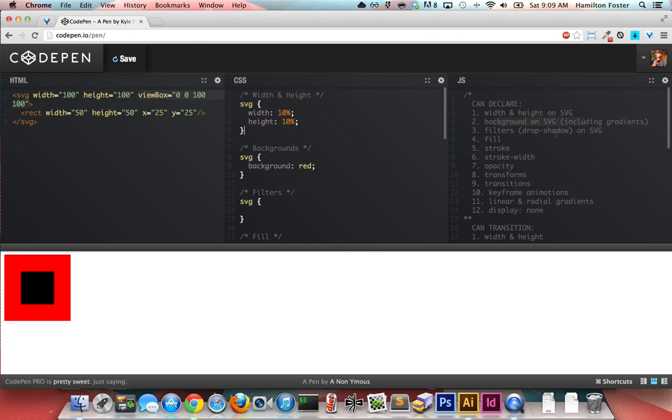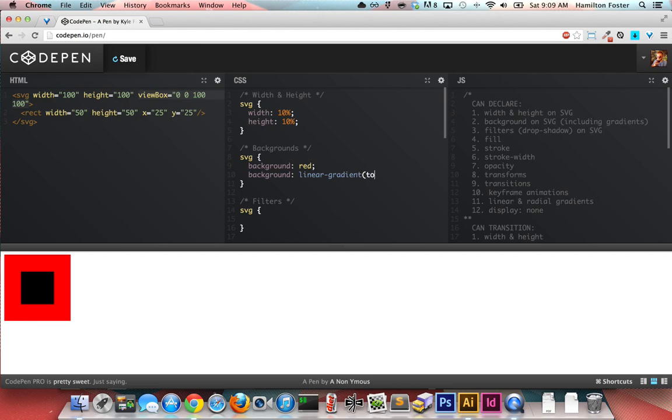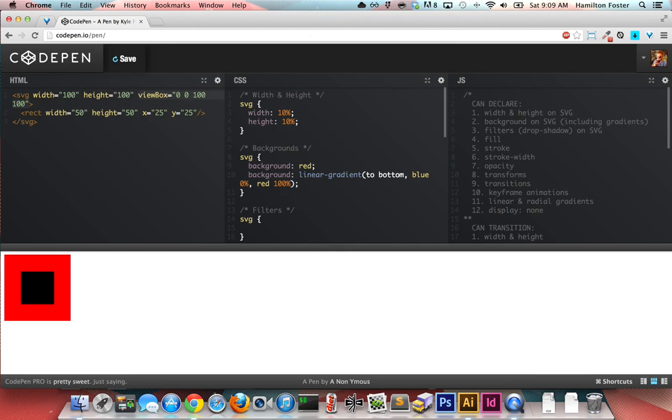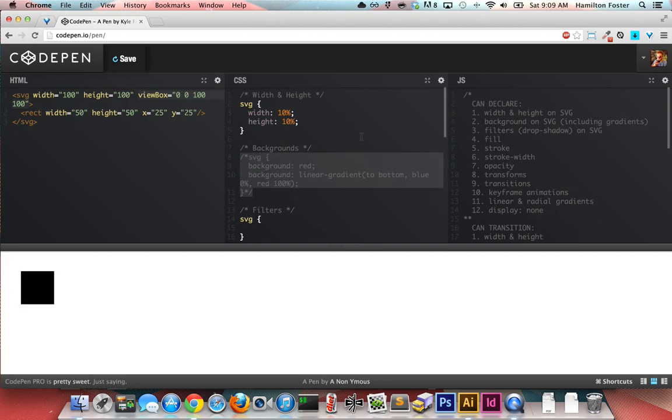You can also, instead of declaring just a straight color background on your SVG element or an image or something like that, you can also do a gradient. So we can go background linear-gradient to bottom, and let's just do blue at 0% and red at 100%, see how that works. There you go, and you can see it picks it right up.